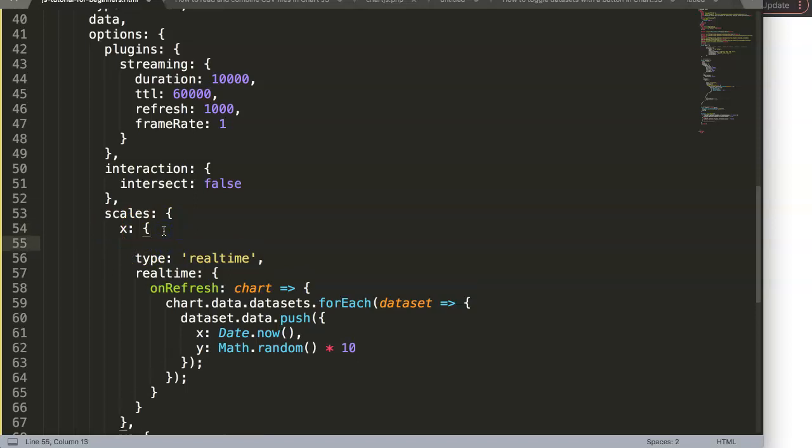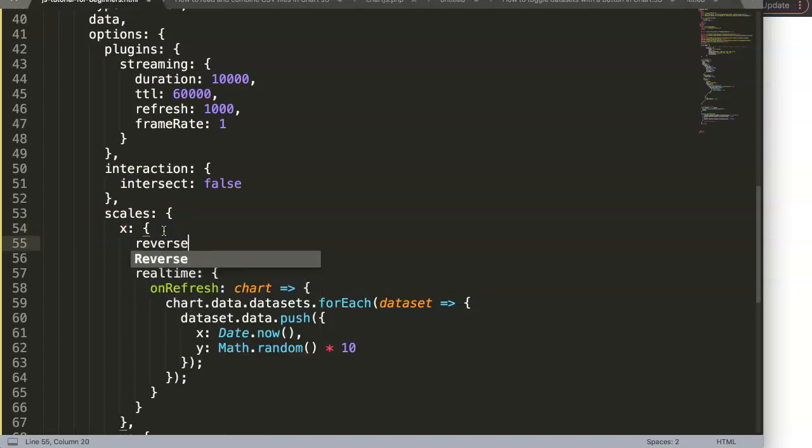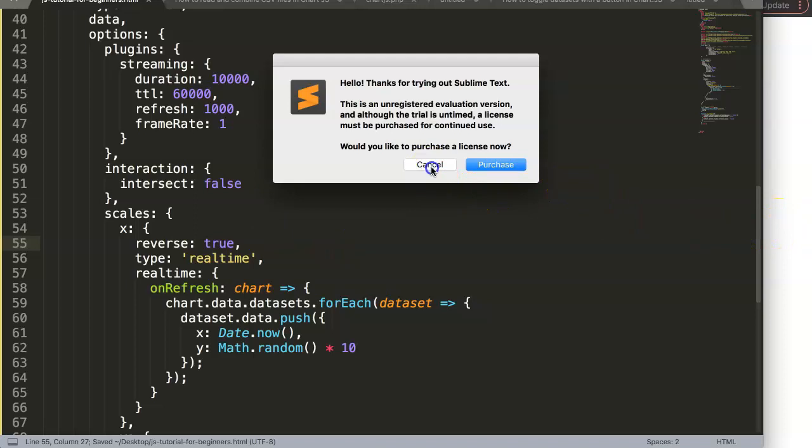Put an enter, and then you say 'reverse' and then 'equals true', comma. Save this and refresh.